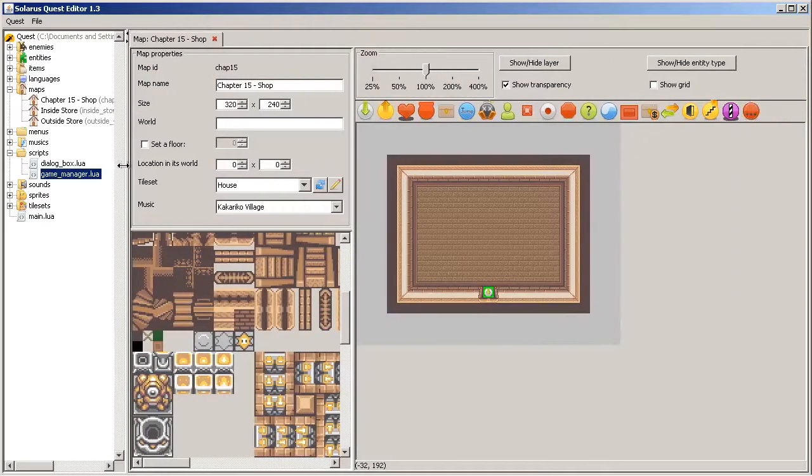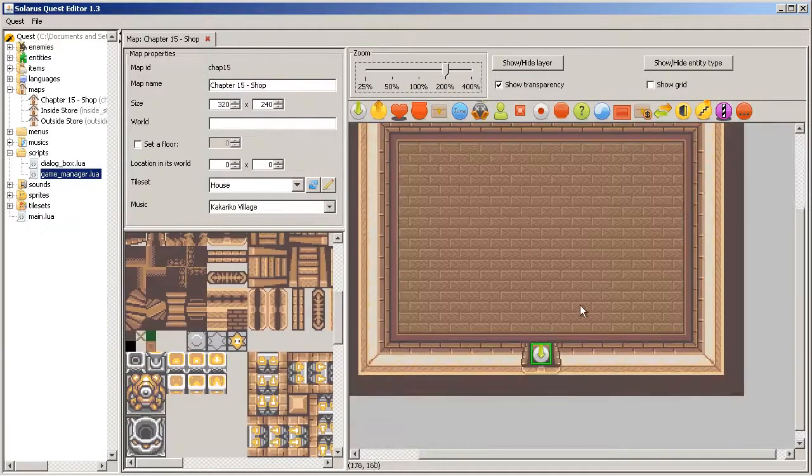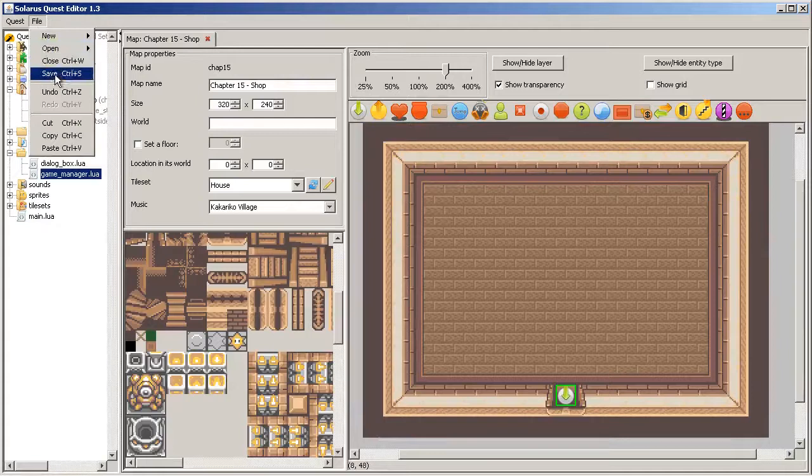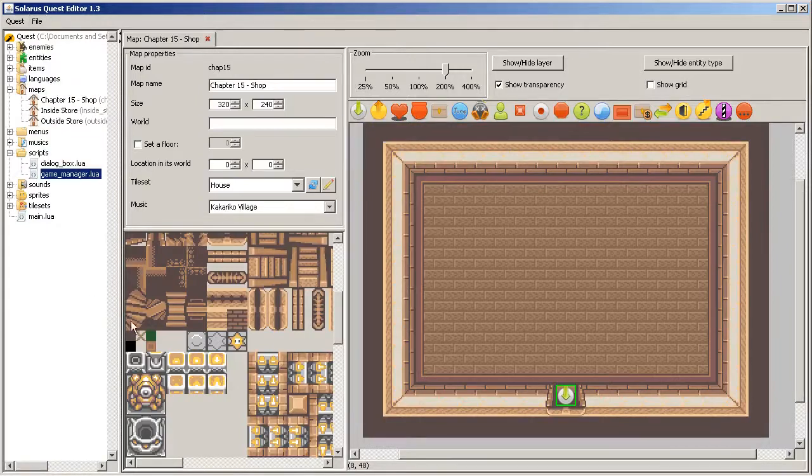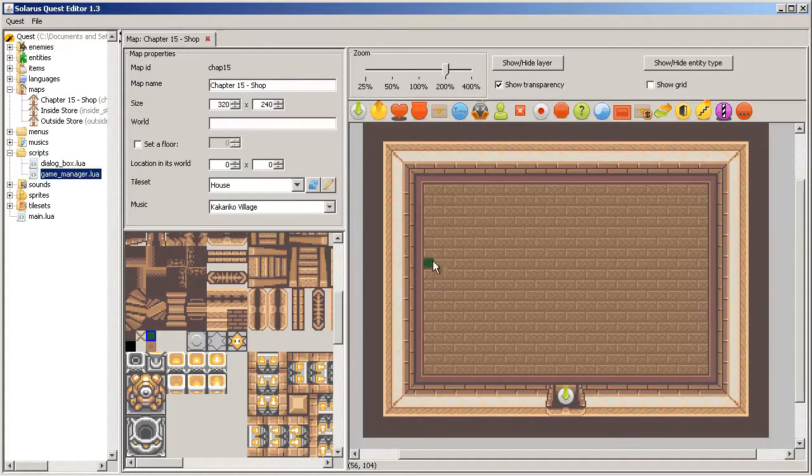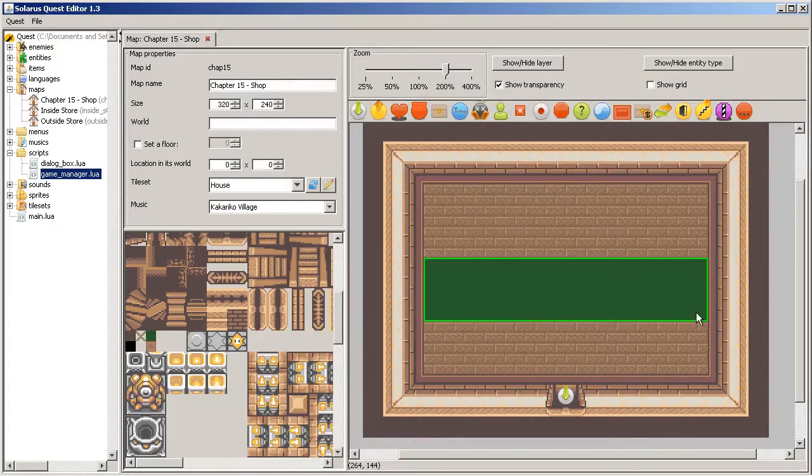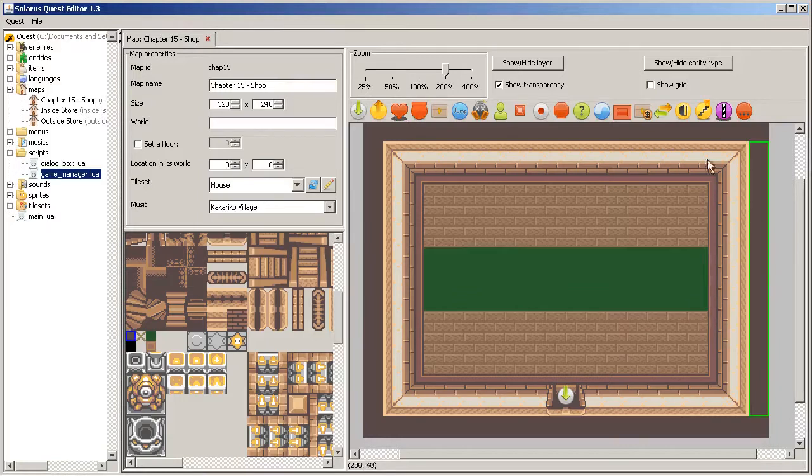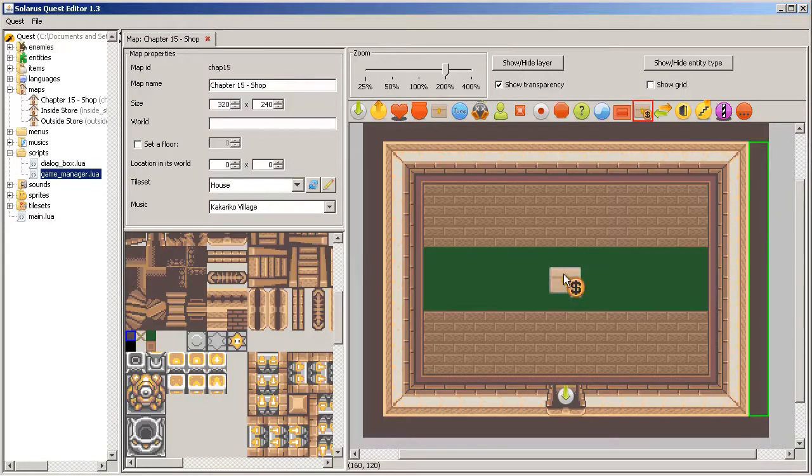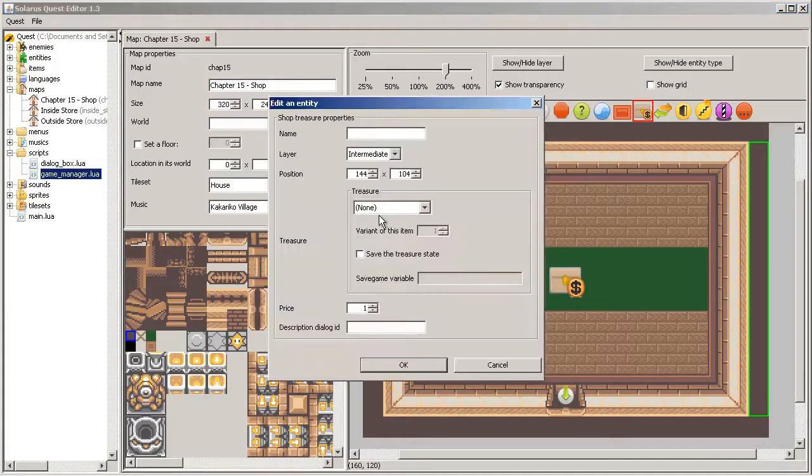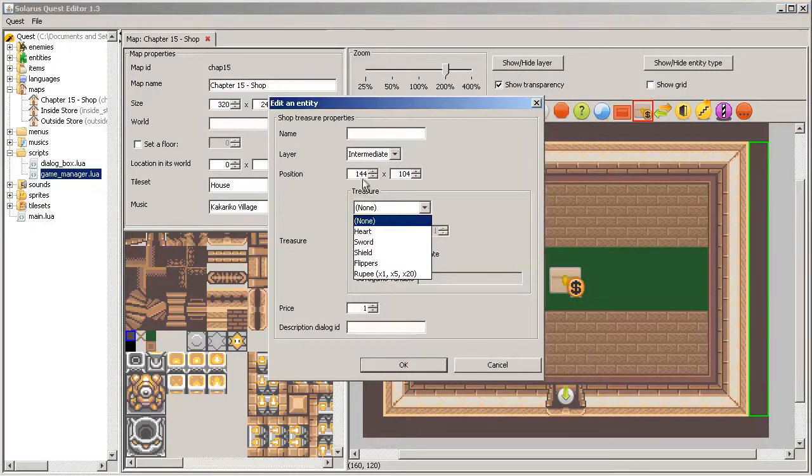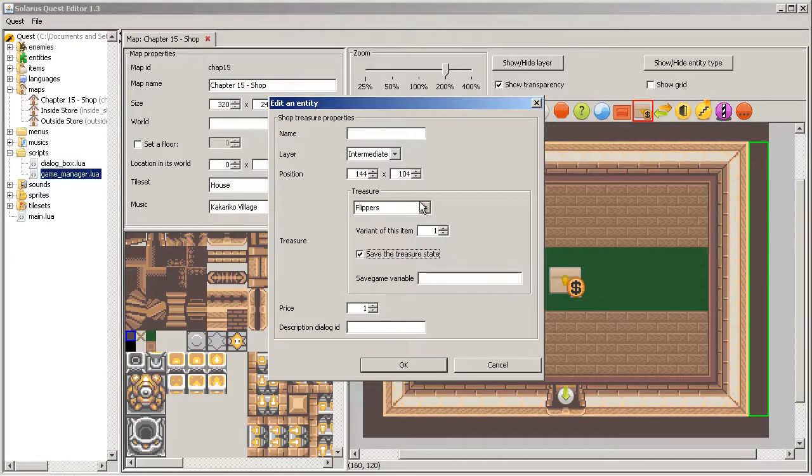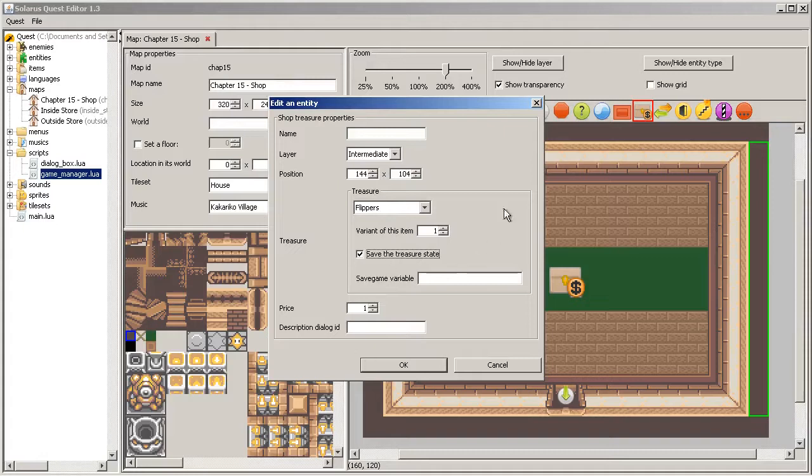So to make a shop item that can be sold to the player, there is this built-in entity, shop treasure, that you can use. For example, let's make a shop item with flippers. You have a few options here.